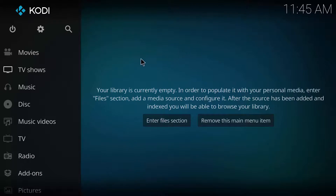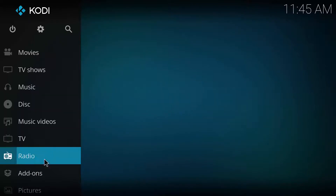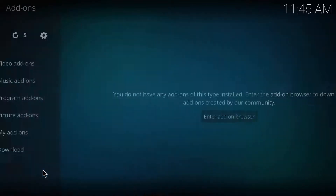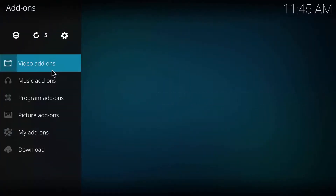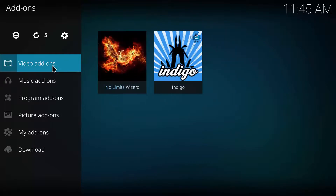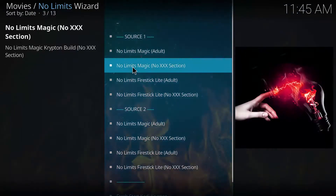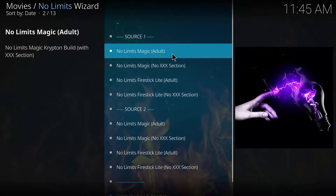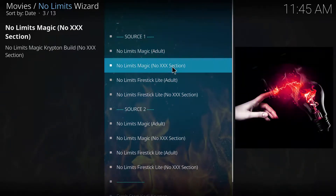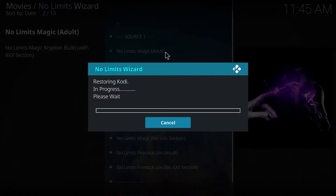Go back home onto Add-ons again, find Video Add-ons, and find No Limits Wizard. Double click on it and these are your sources — there's Source 1 and Source 2. The sources essentially come down to: one has an adult section and the other doesn't, so choose whichever one you want.